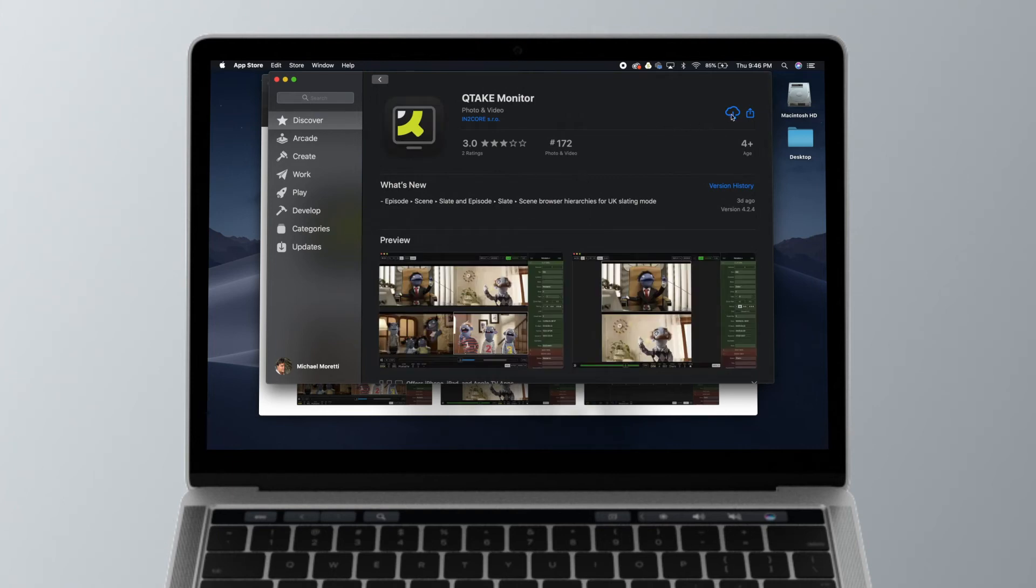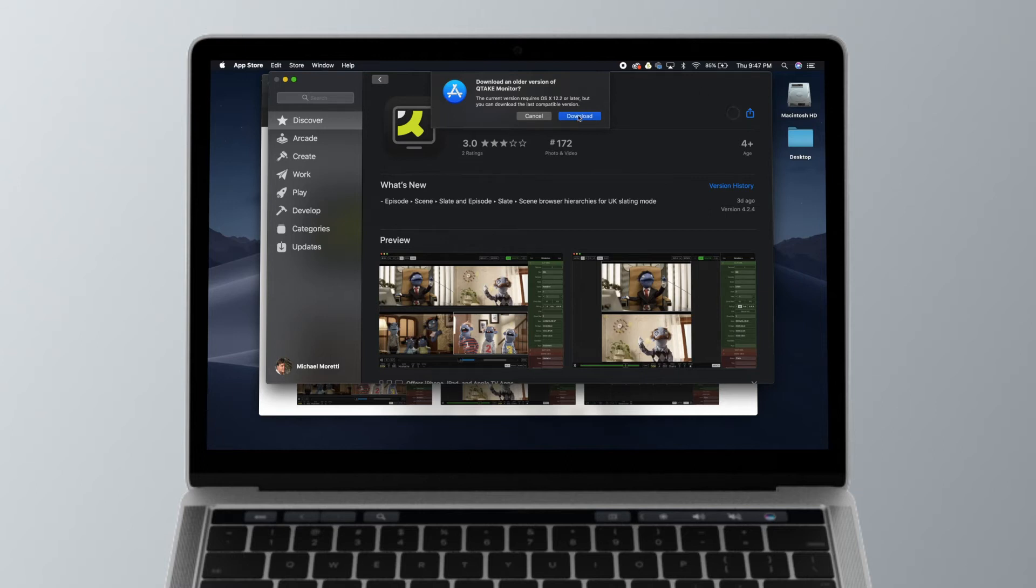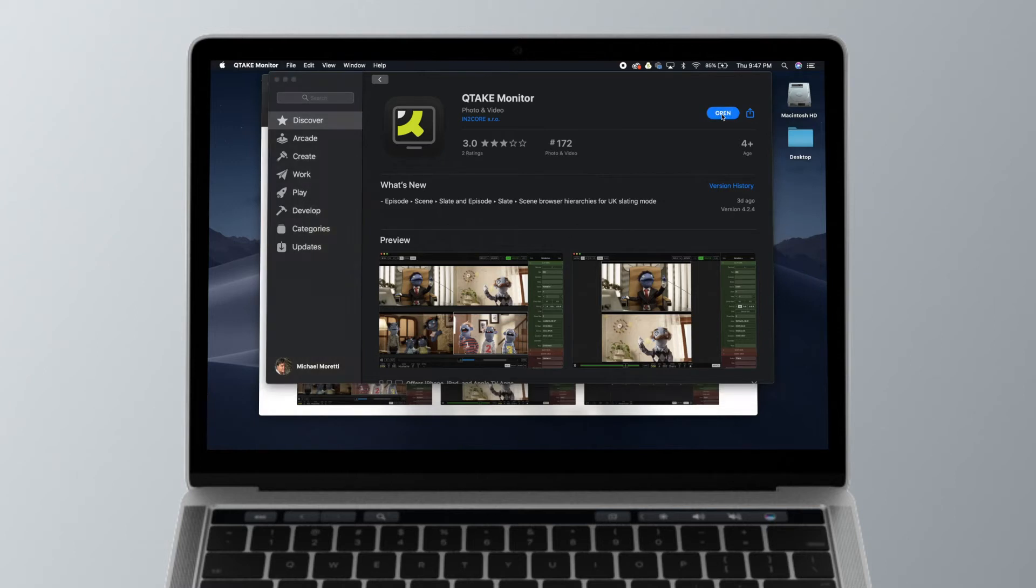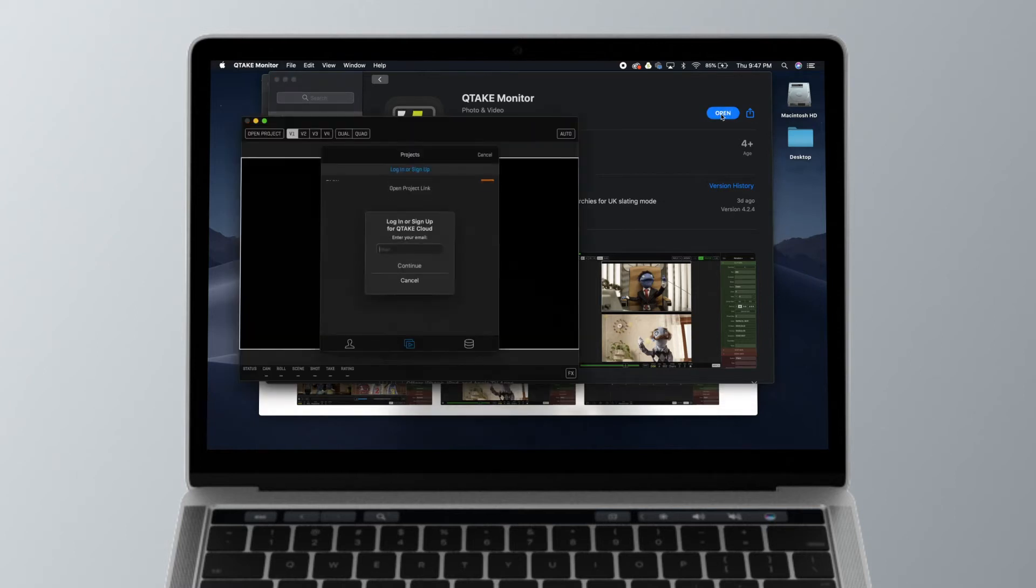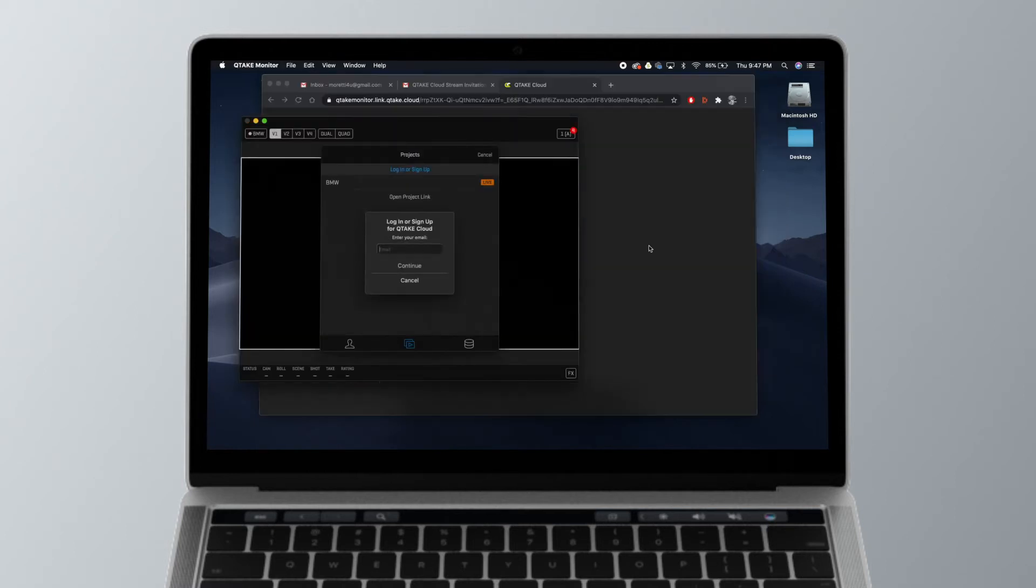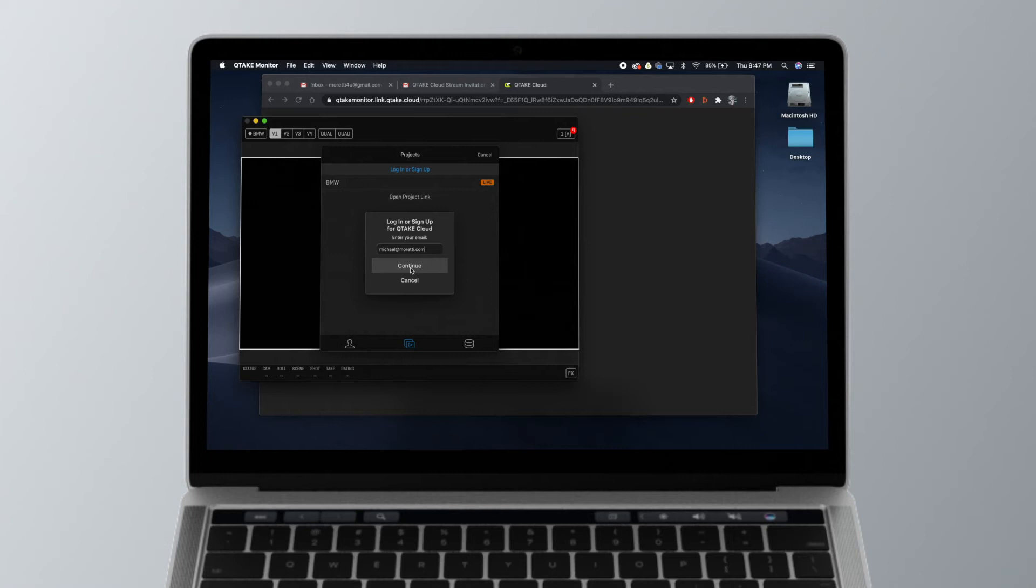actually download the Qtake Monitor app onto your device. Click download, and once it's downloaded, go ahead and open it up. You'll now have to enter an email address that you'd like to activate your account with. Click continue, and it's going to ask you for a password to use for this account.